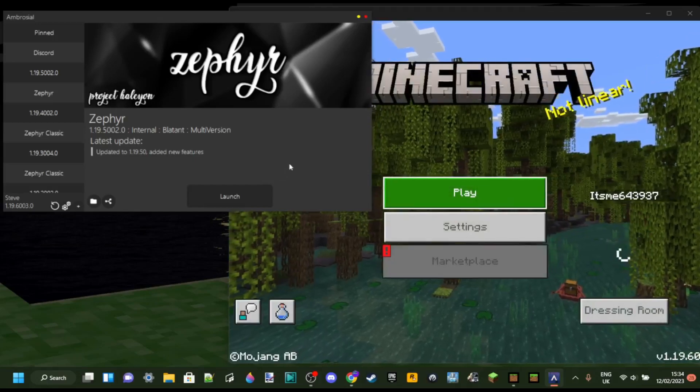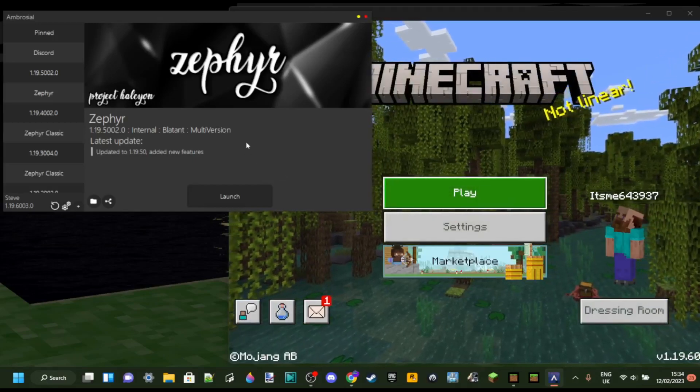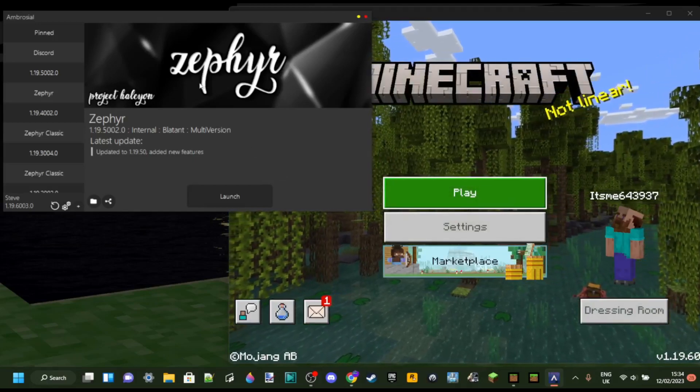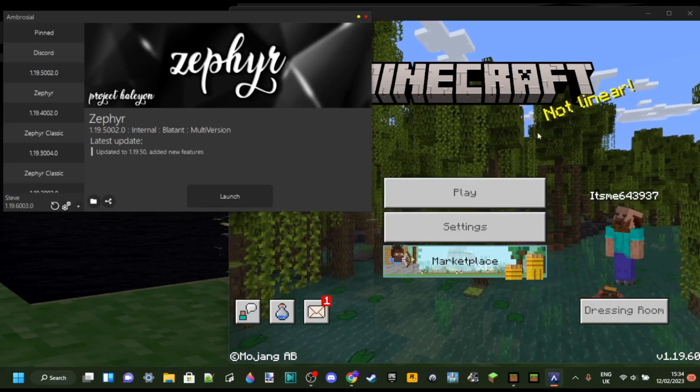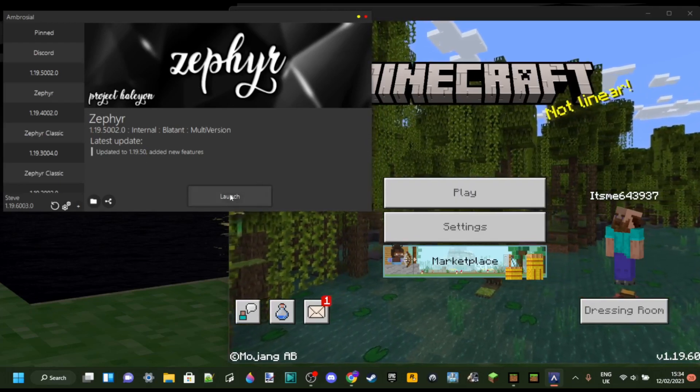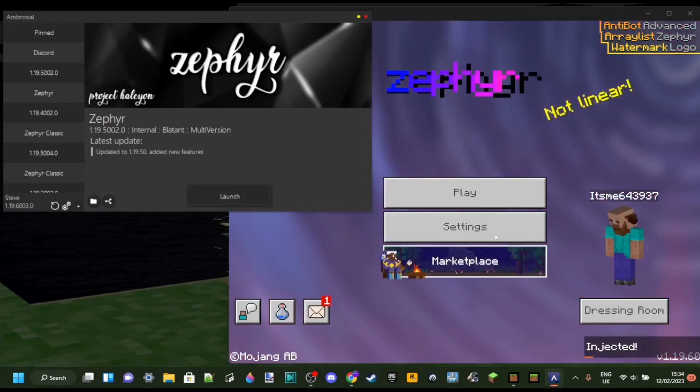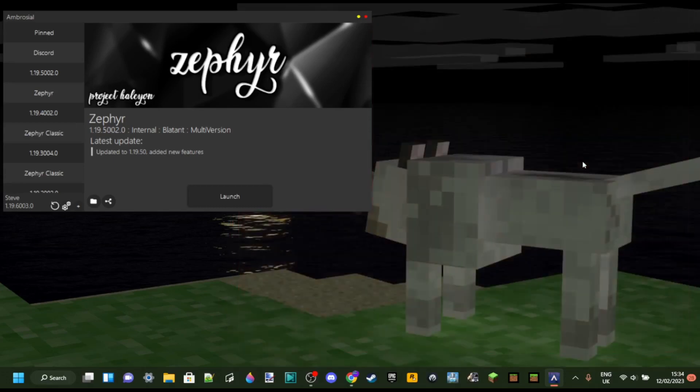So you want to launch Ambrosial.exe or Zephyr Hacked Client for Minecraft Bedrock Edition, but whenever you click on launch just like this, it seems to work and then the game crashes.